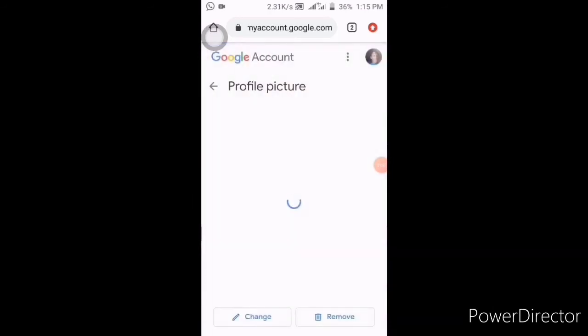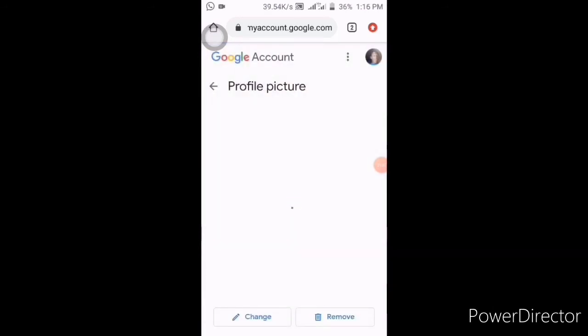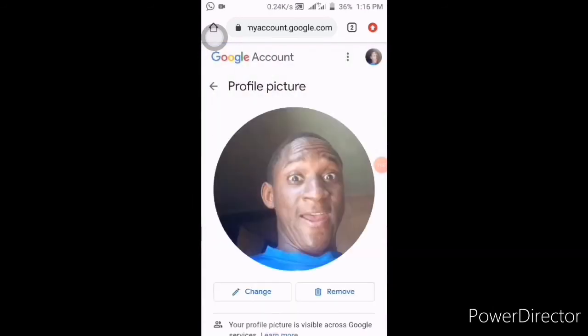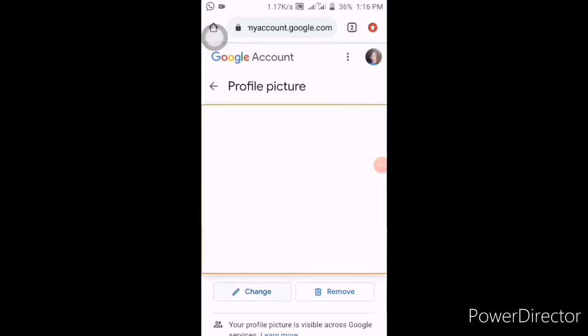Wait for some time. It will take you to this place. As you can see, I have uploaded my YouTube profile picture before, but if you want to change it, you can click on Change. Click on Change.